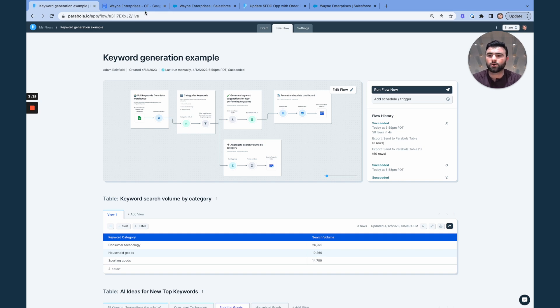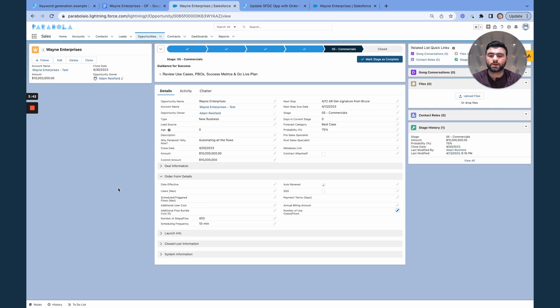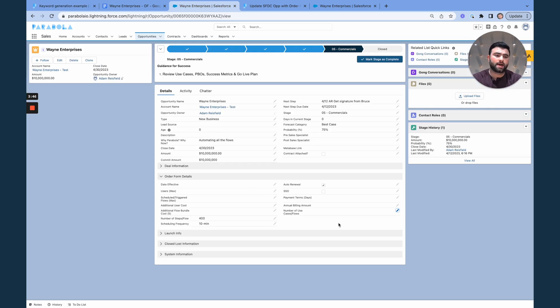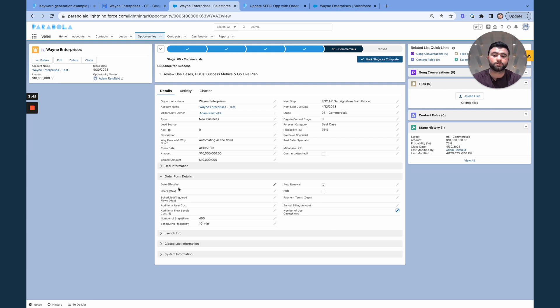And so in the example of Parabola, anytime we close a deal, we need to go and update details that were on the order form. So things like number of users and the effective date.